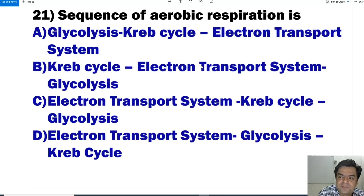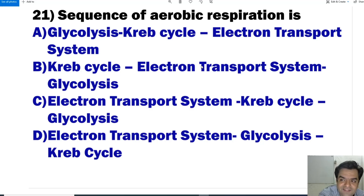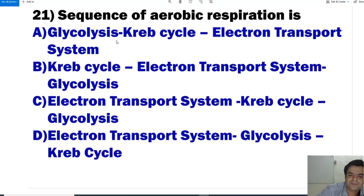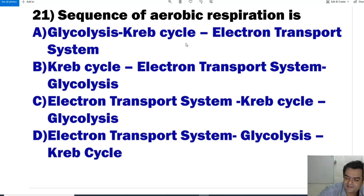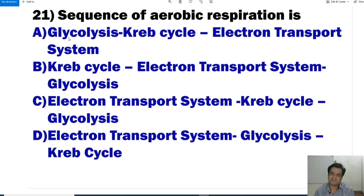Question number 21: What is the sequence of aerobic respiration? The aerobic respiration sequence is: glycolysis, then the Krebs cycle, then the electron transport chain. The sequence always starts with glycolysis, then the Krebs cycle, then the electron transport chain.